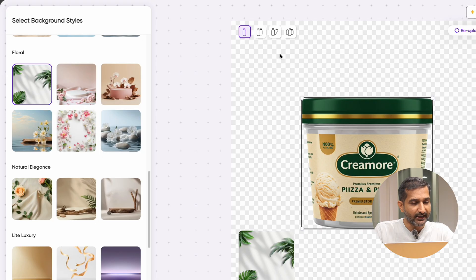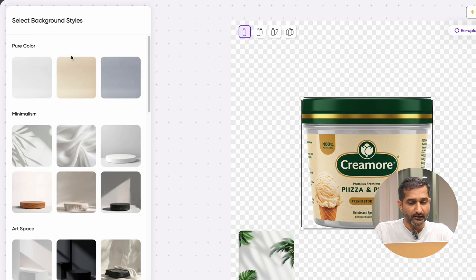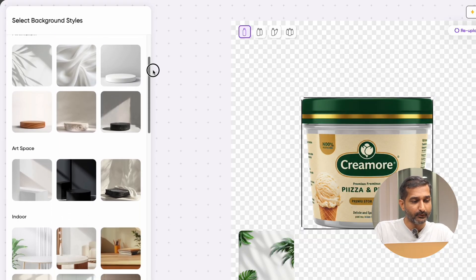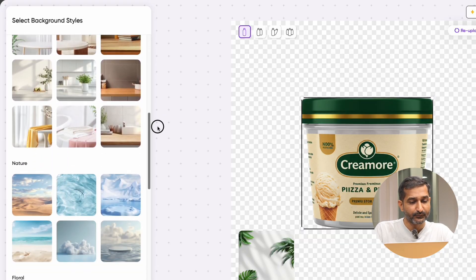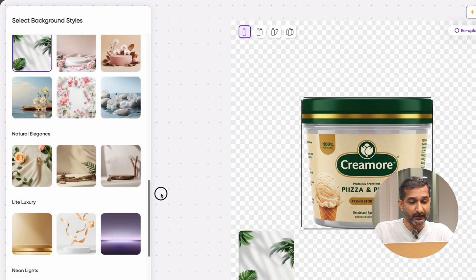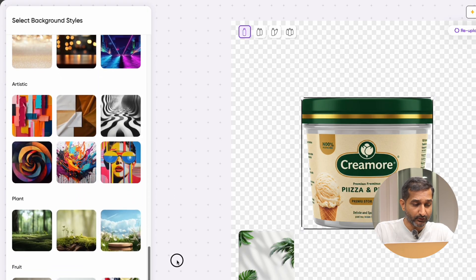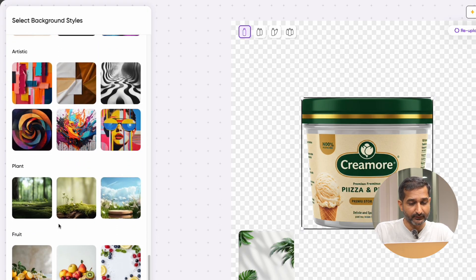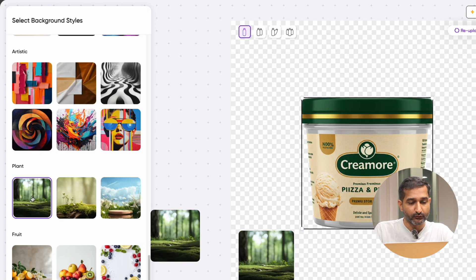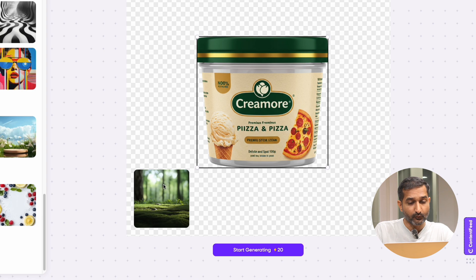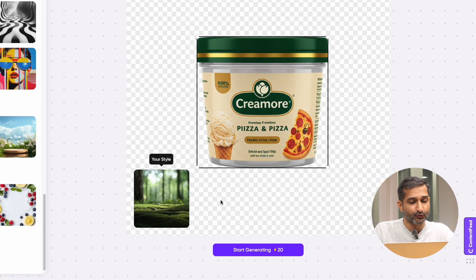Now go to the left side panel. Here you can see many background styles are provided — for example pure color, minimalism, art space, indoor, nature, floral, and many more examples. Select whichever background you like. I like this one so I am going to select it. Make sure whatever background you select will appear in the center preview area showing which style you chose.